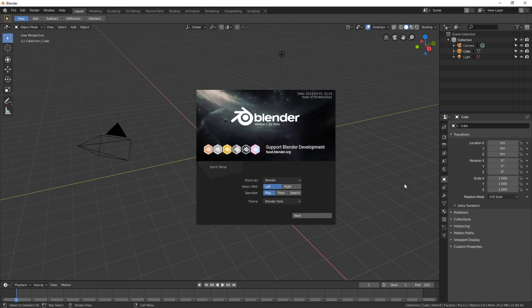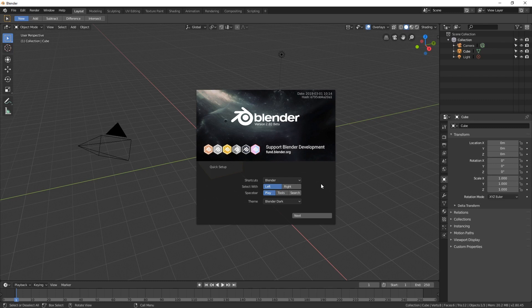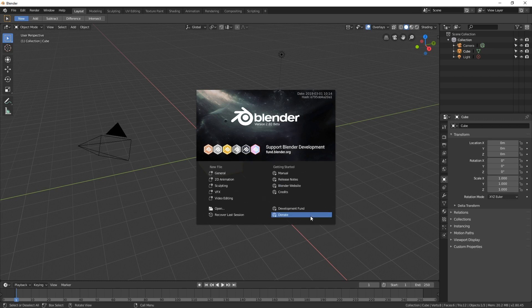When you do, you get this new splash screen. Here you can choose what you're going to select objects with — either the left mouse button or the right. For more than a decade, the default has been to choose objects with the right mouse button, but that was different from 99% of the software out there. So for 2.8, Blender now defaults to the left mouse button. You can choose whichever you like, and there are some other settings here too, but I'm going to click Next and jump right into the navigation.